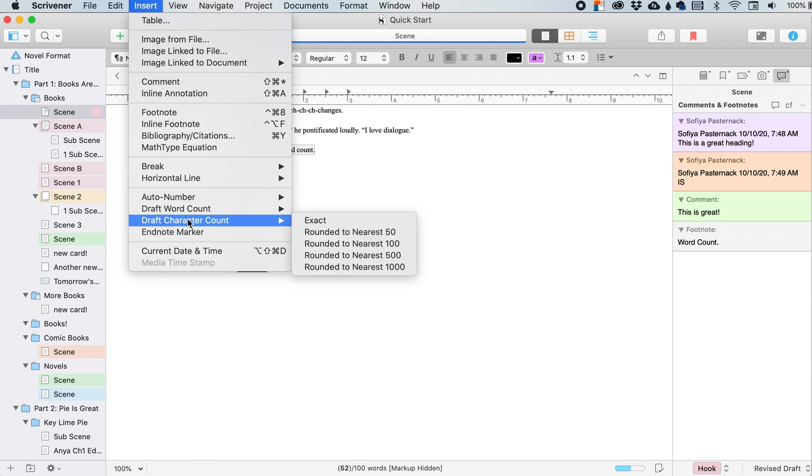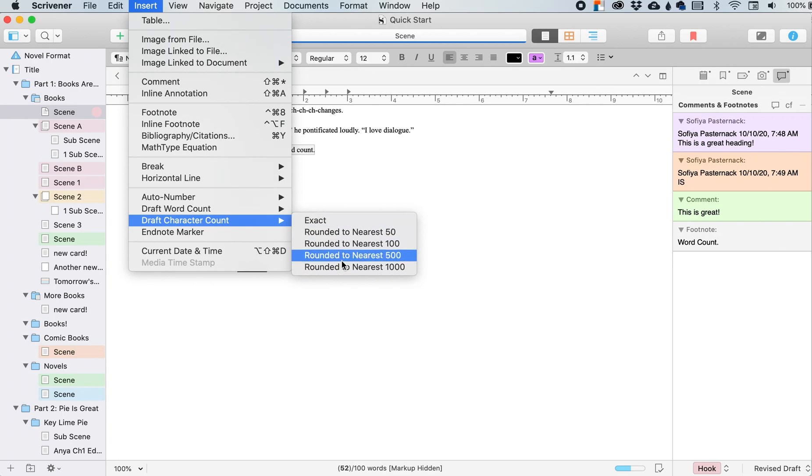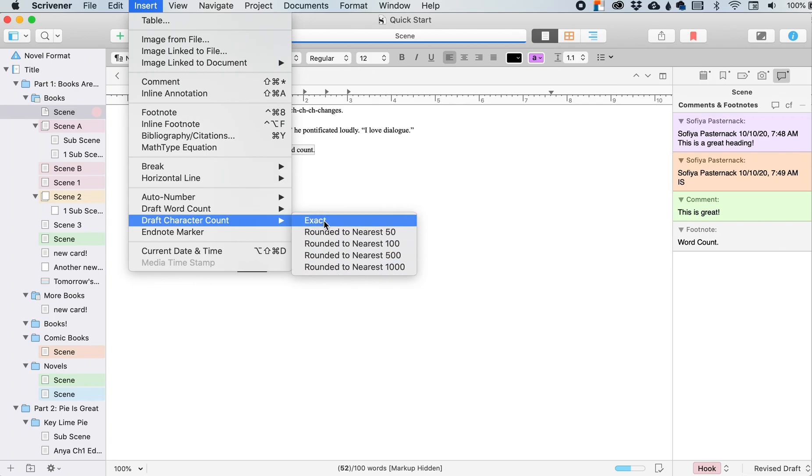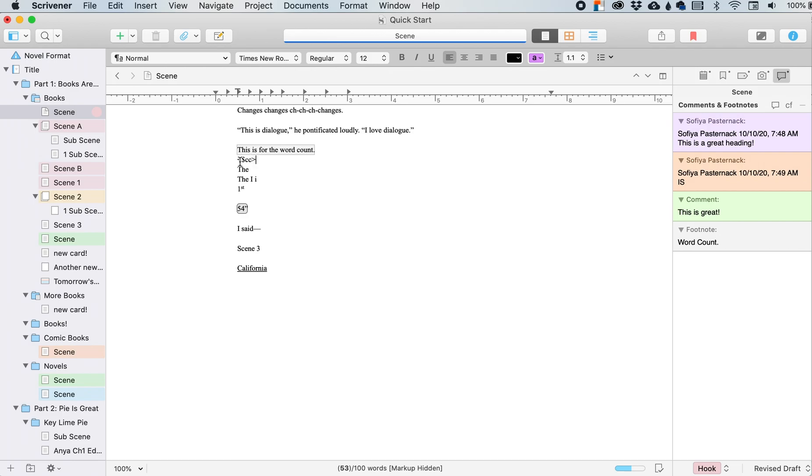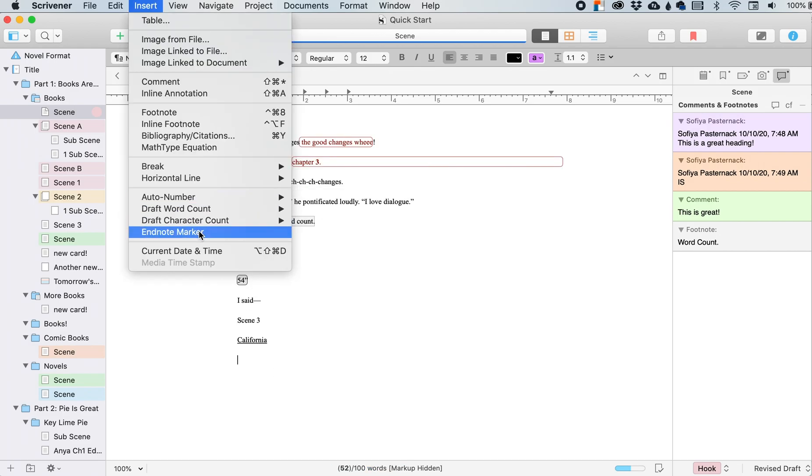Draft character count. So this was for the word count. This is for the character count. If that is something that you care about, if you want to know how many characters you counted, this is individual words, punctuation marks, spaces, that kind of thing. This is what you will estimate to, or you can exact it. So this will add in that code.